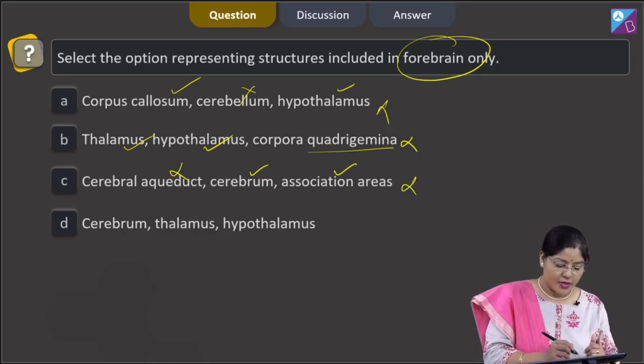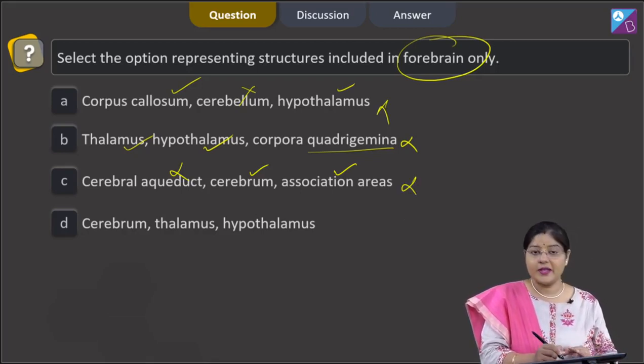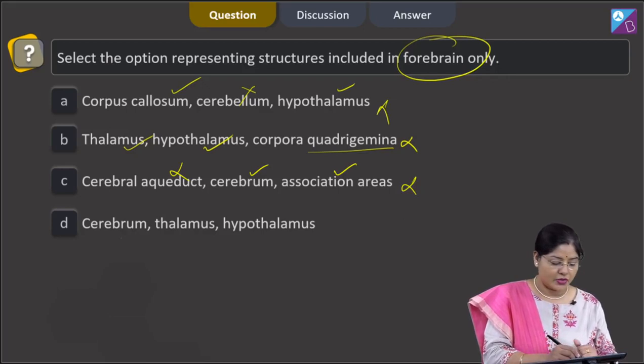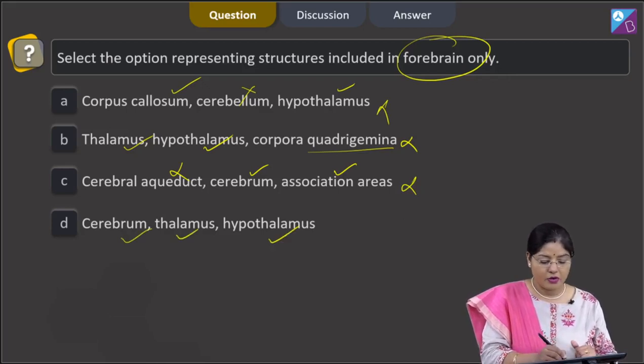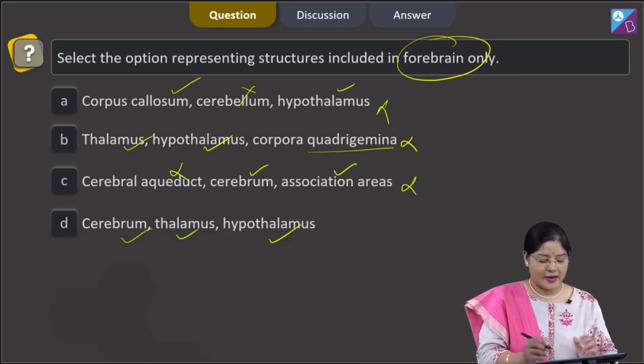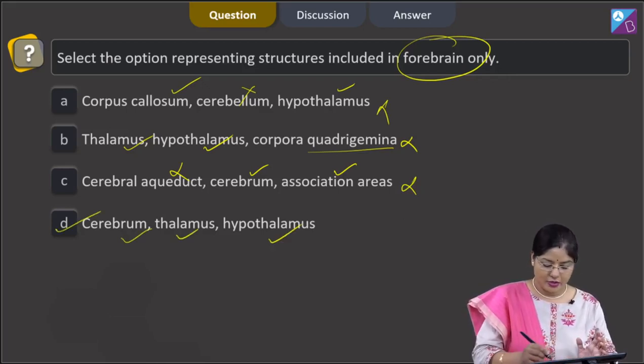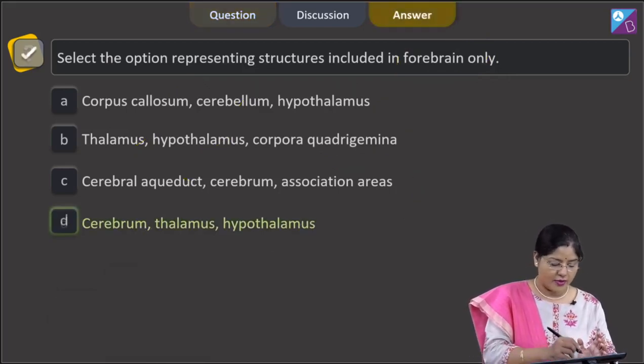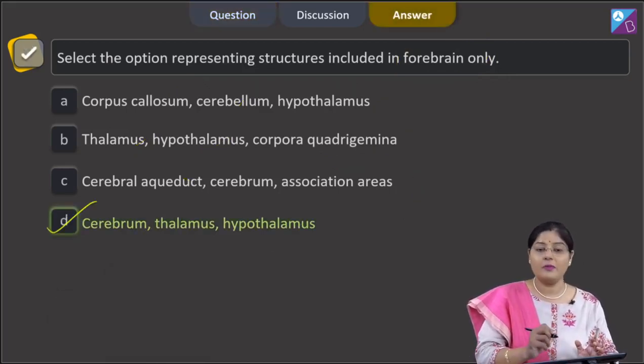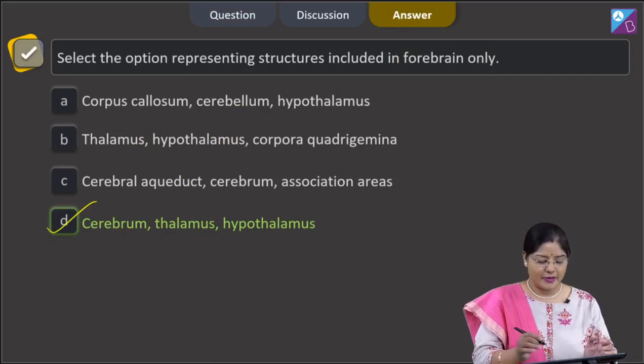Fourth option: cerebrum, thalamus, and hypothalamus — all are part of forebrain. The correct answer to our question is option number 4, that is D.